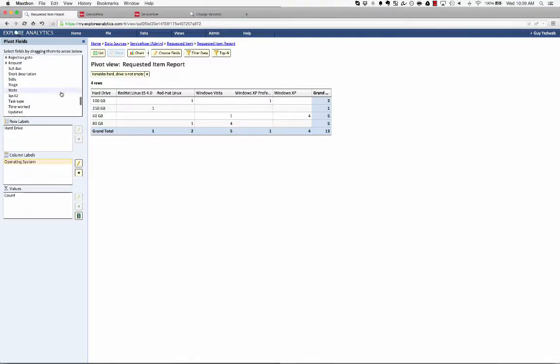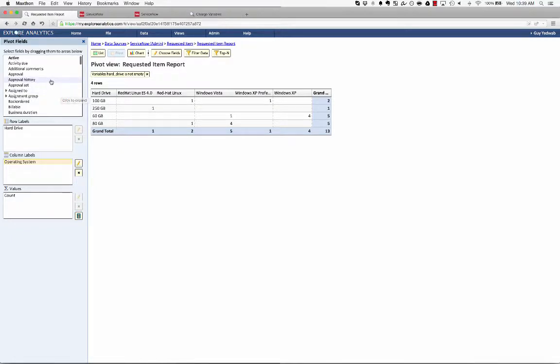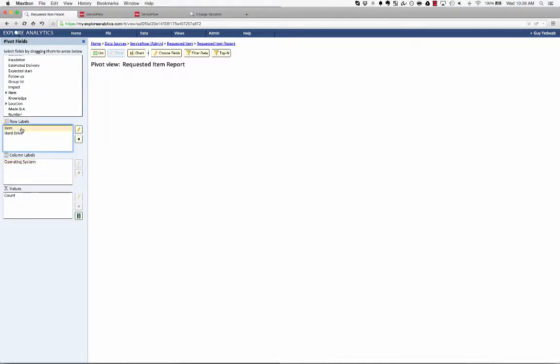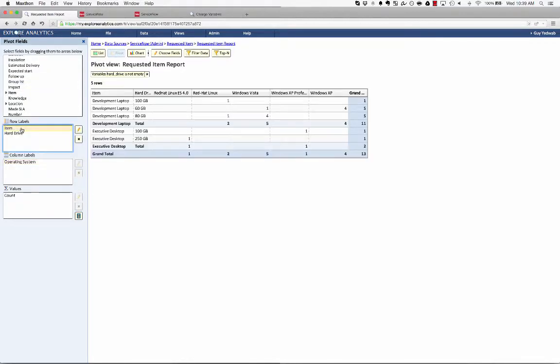And I could pull any normal field as well, or additional variables. So for instance, if I go and I grab the item reference field, that's going to show me which catalog items this came from. So now I can see these are the variables that were associated to the development laptop catalog item.